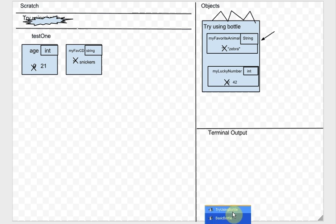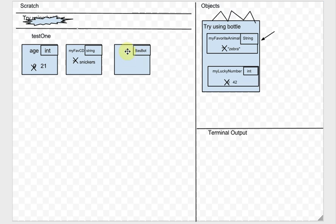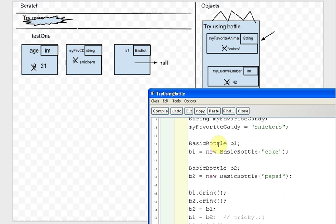Now it says BasicBottle B1. We make another box of type BasicBottle called B1. The default type for an object is an arrow pointing to null. Looking at the code, it says BasicBottle B1, so we did it. Now it says B1 equals new BasicBottle Coke — we've got the new keyword again, so let's look at the instructions for what to do when you see new.